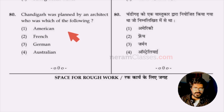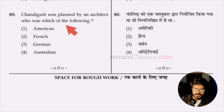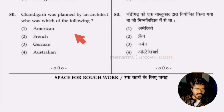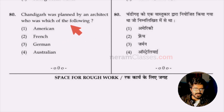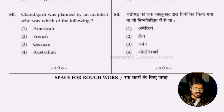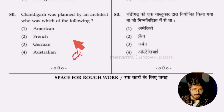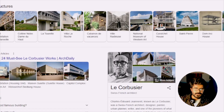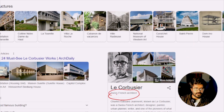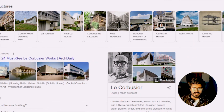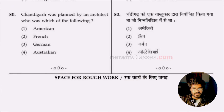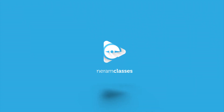Question 80: Chandigarh was planned by an architect of which nationality — American, French, German, or Australian? The city of Chandigarh was designed by Le Corbusier, who is a Swiss-French architect. Even if you know the architect's name, you must know his nationality. The answer is option two, French.